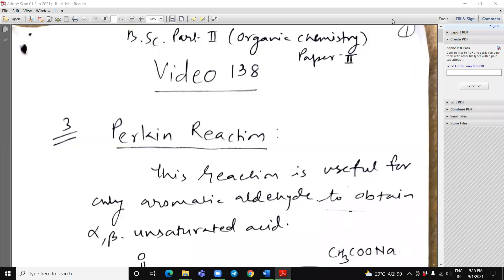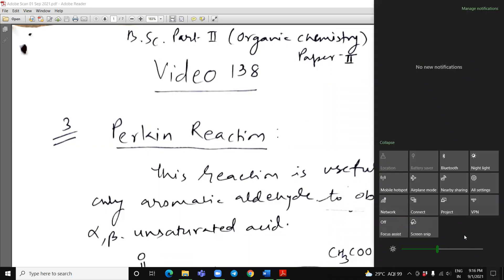Hello, good morning. I, Seema Garg, Associate Professor in Chemistry, SBC Government College, Ajmer. Today, video 138, it is for B.Sc. Part 2, Organic Chemistry, Paper 2.